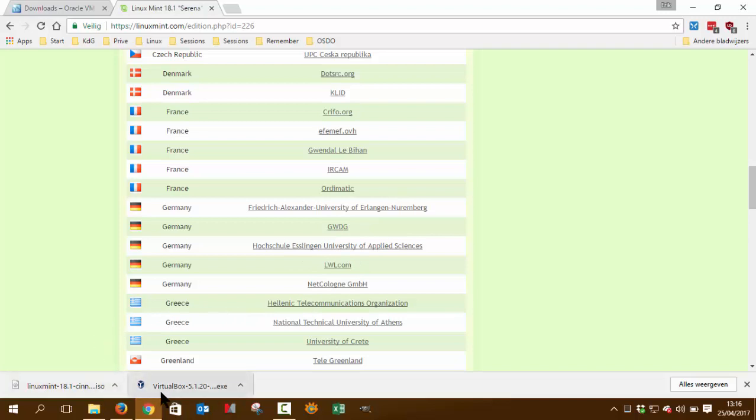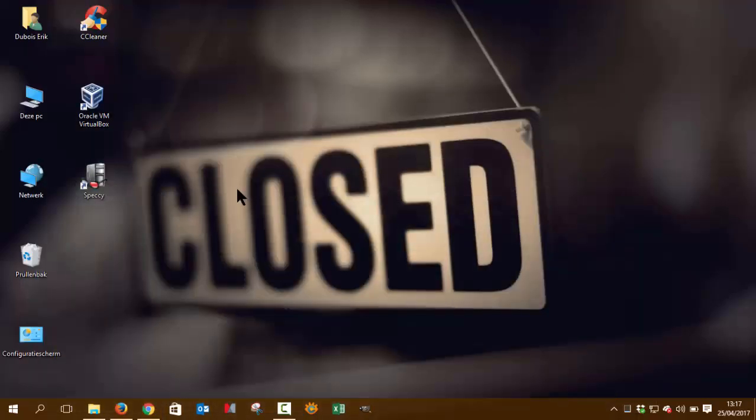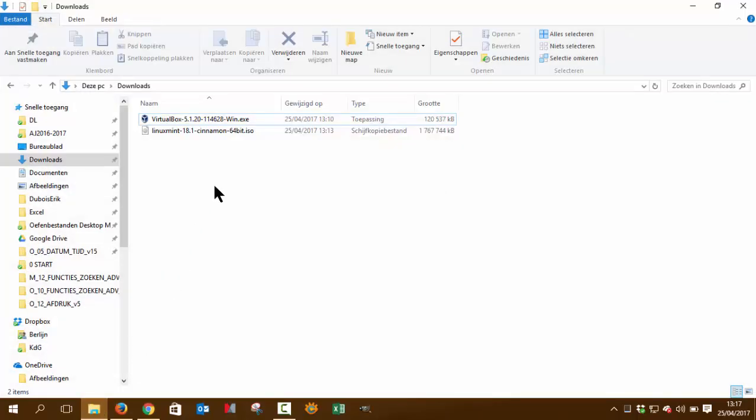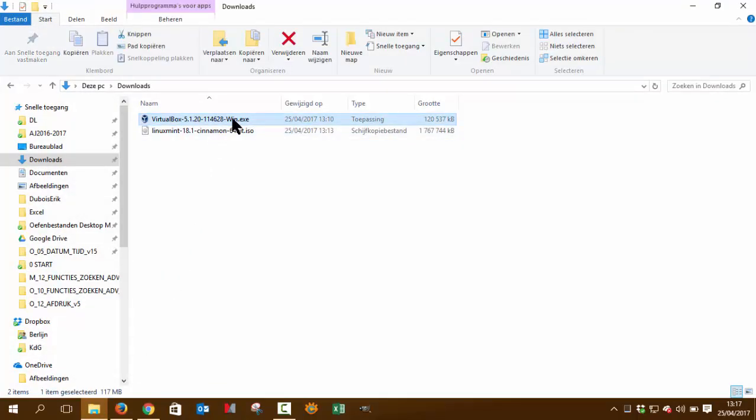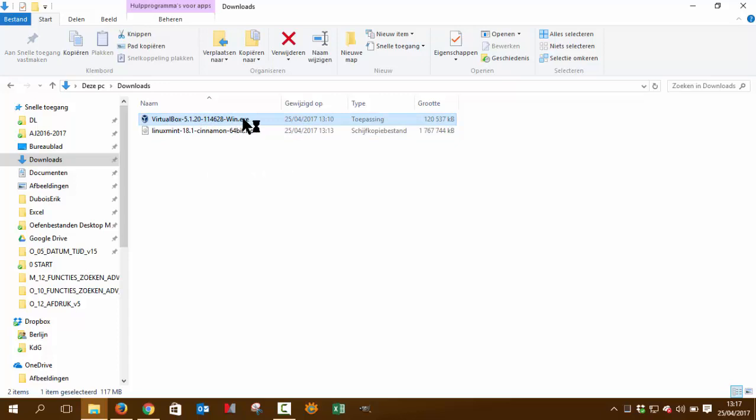When those two things have been downloaded, now we're going to install it. Let's check our downloads, which is here. So in Windows, we just have to double-click it. It's an executable, and you just follow all the steps through. Let's wait till it opens.